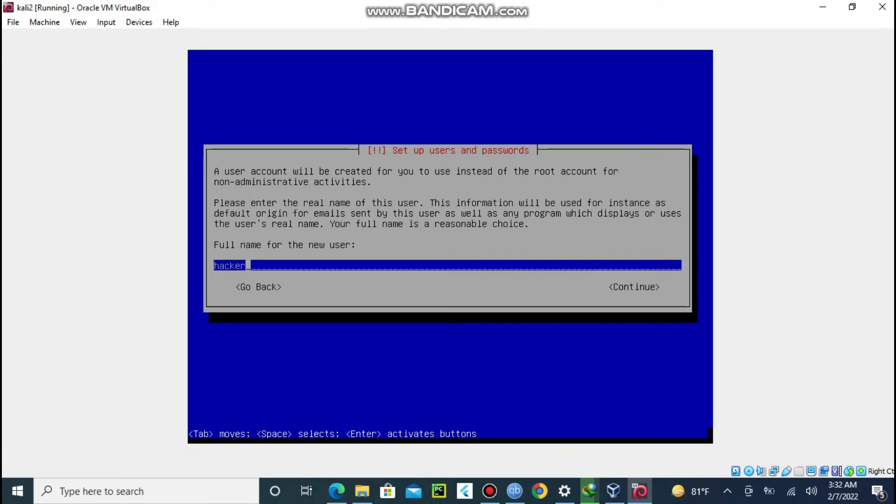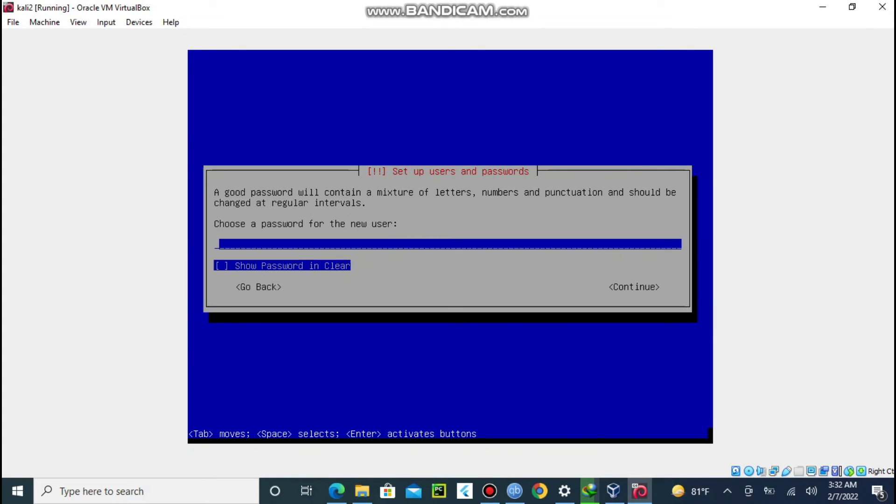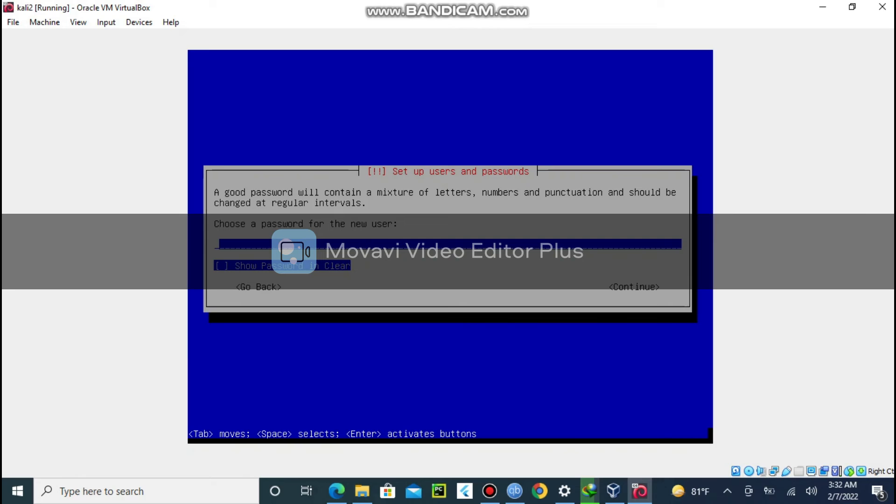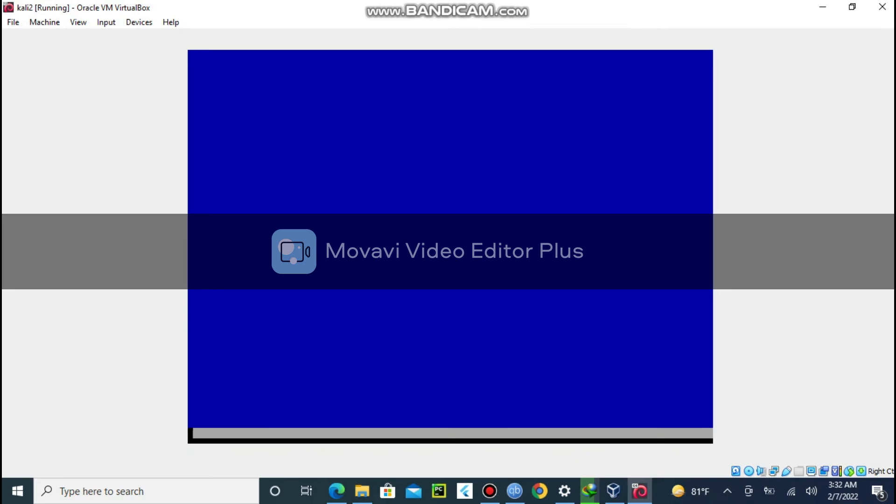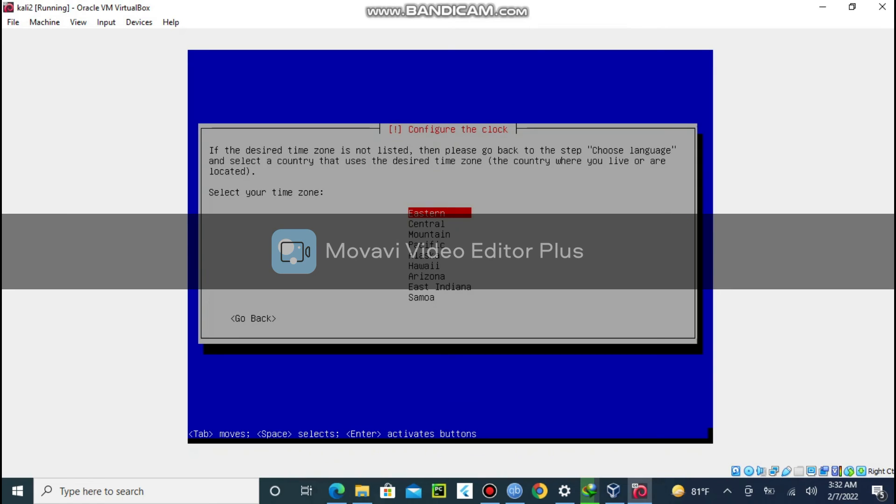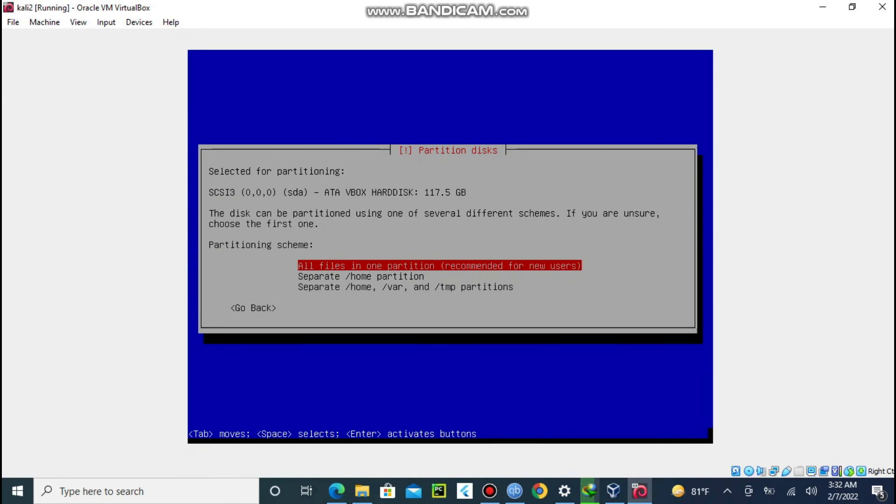Enter your full name, then username, then password. Select use entire disk, then select the first option to continue.